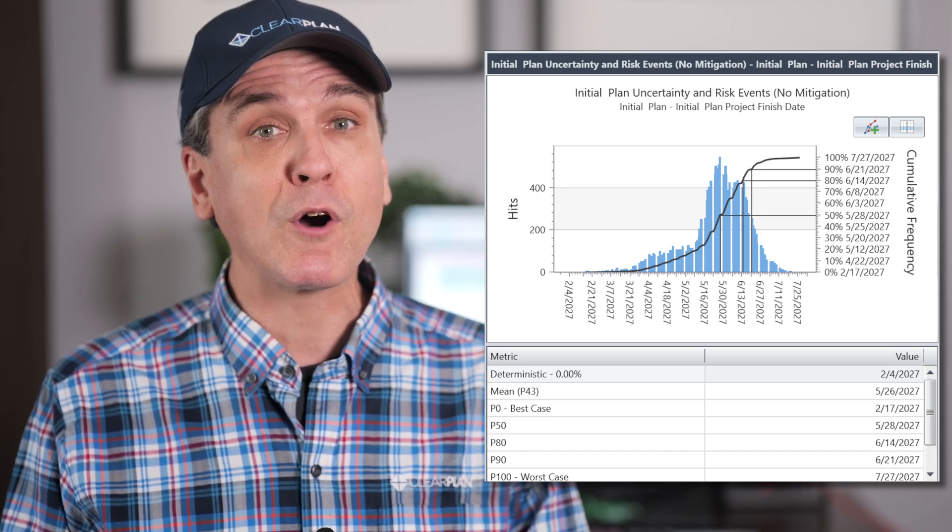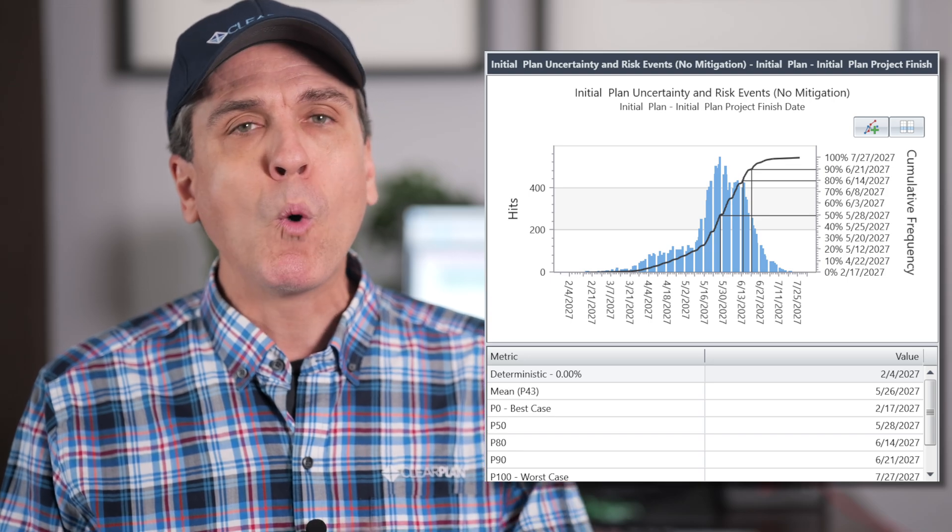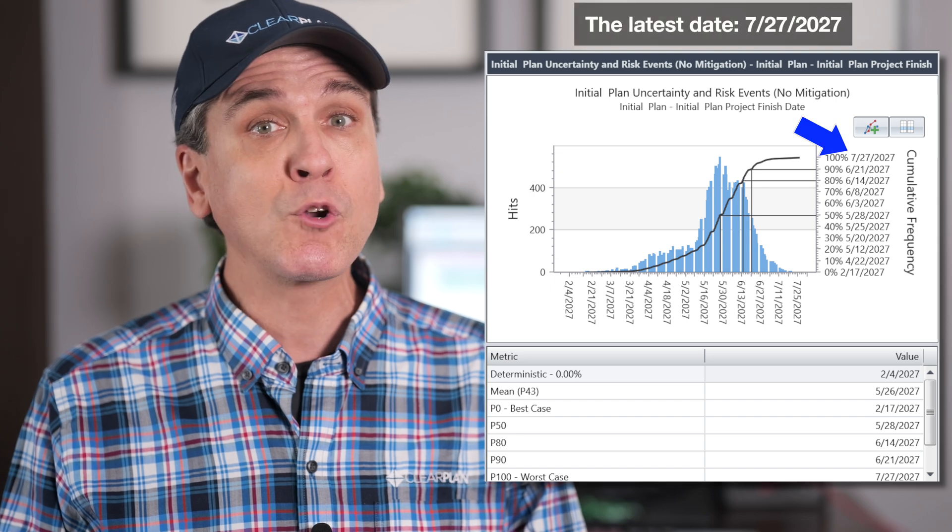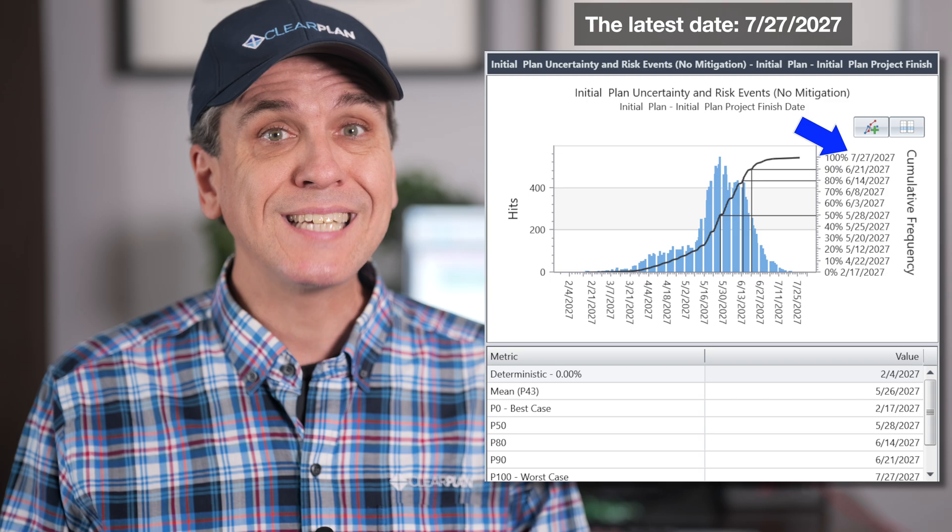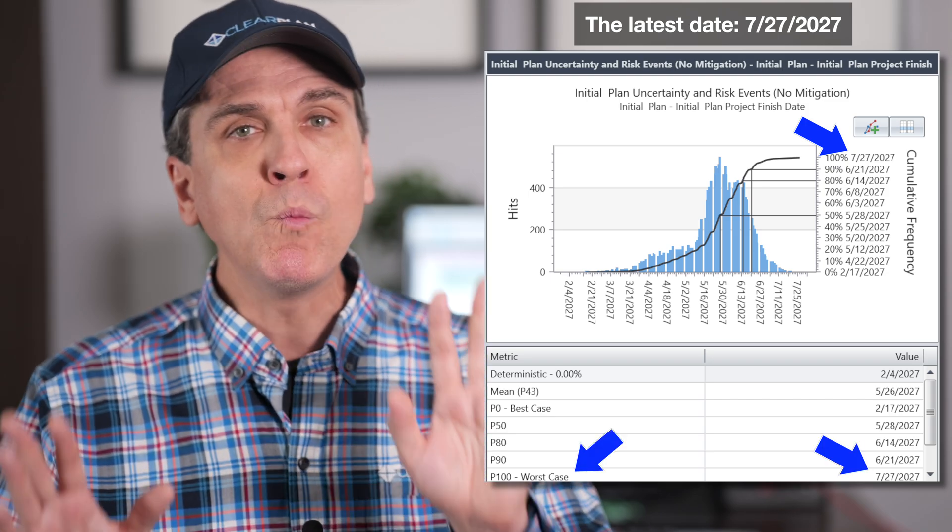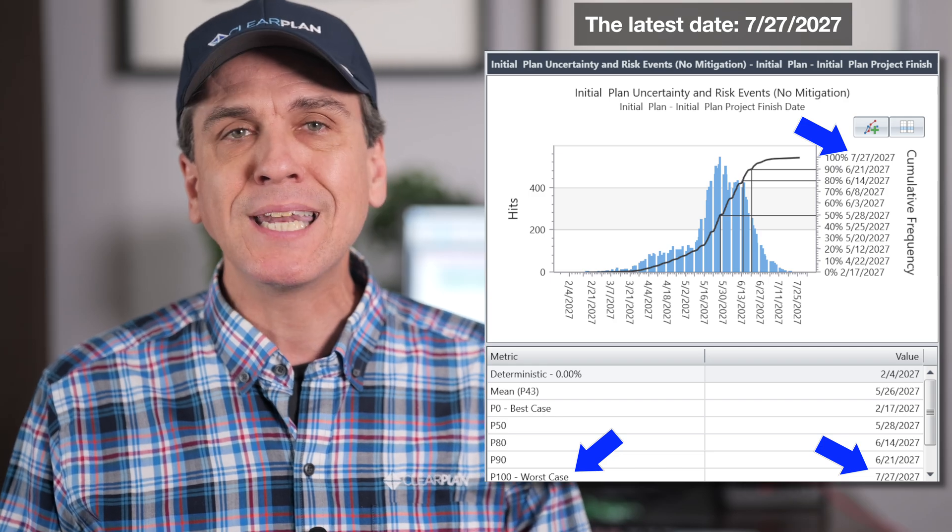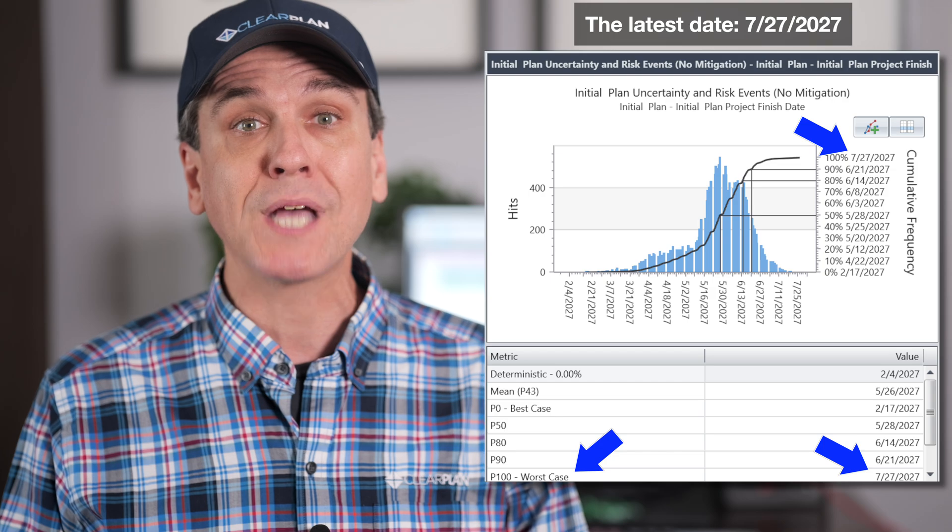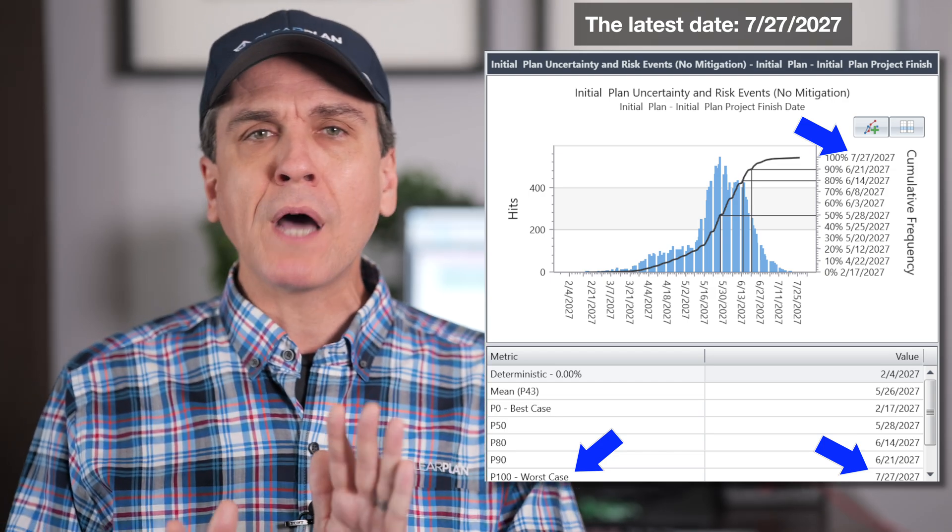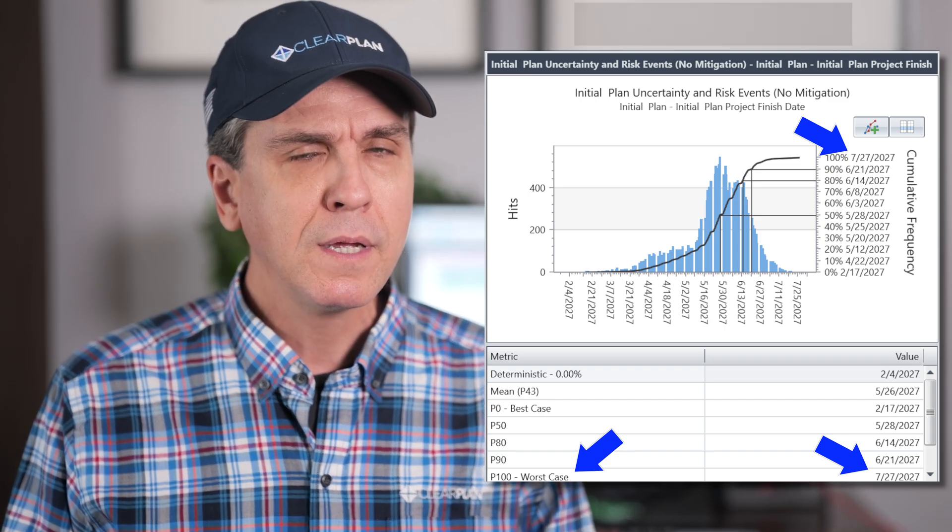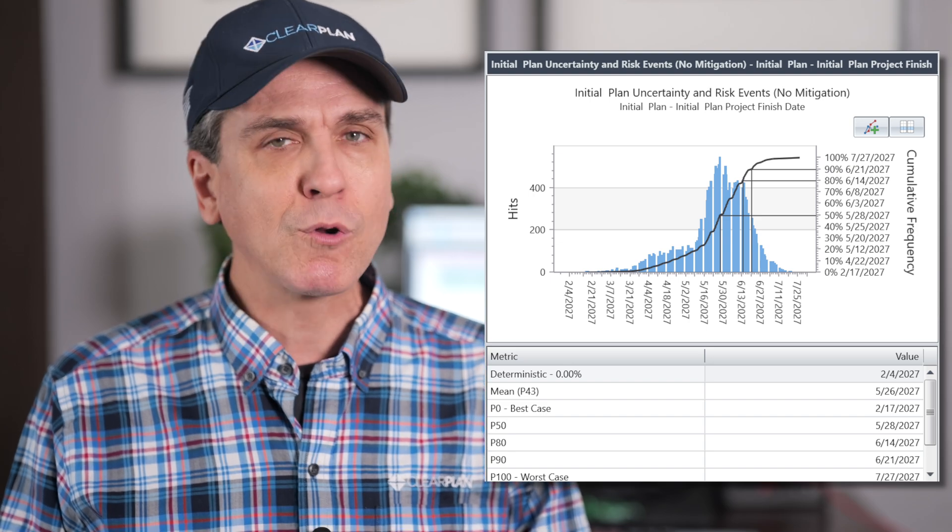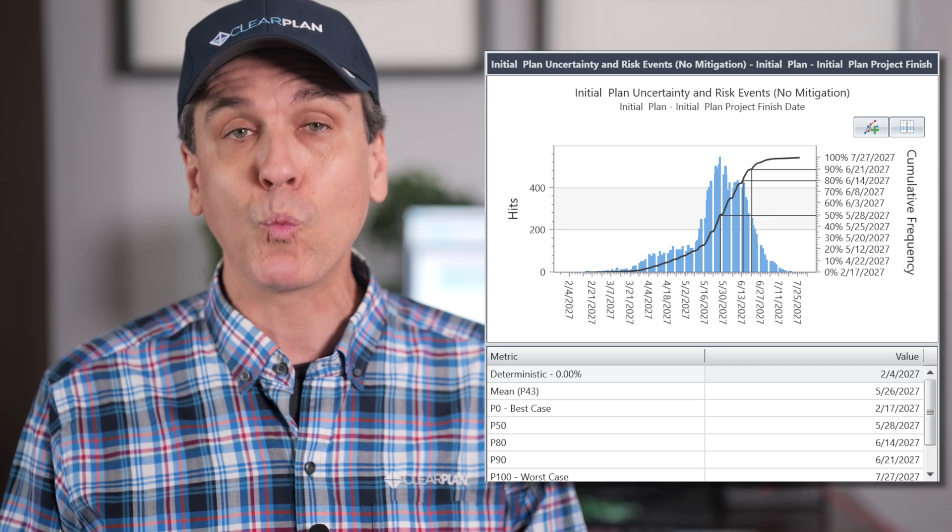Let's start on the far right. In the case of this project, we have 100% confidence that it will finish on or earlier than the latest date in the simulation results. This is known as the P100 date. If we want 100% confidence in a date that the project will finish by, that is the date to use as a guide. Most often teams do not necessarily advertise the P100 date.